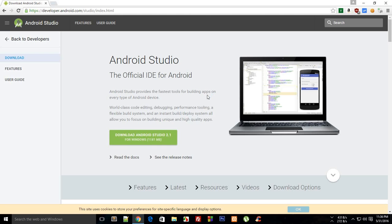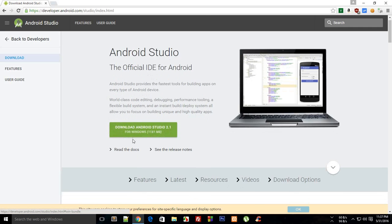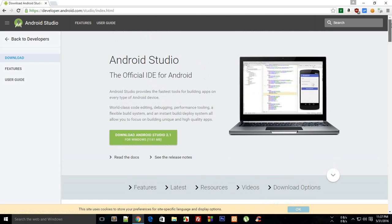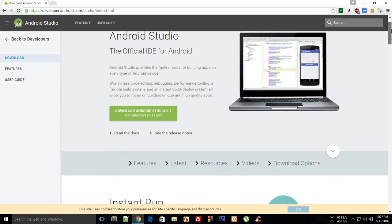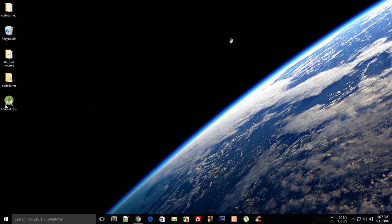You have to just download it and install it. For now, it shows me for Windows. If you are on Mac, it would probably show you for Mac here. And yeah, so you have to just download it, and once you download it, you'll get a setup like this which would be around 1.15 gigs.